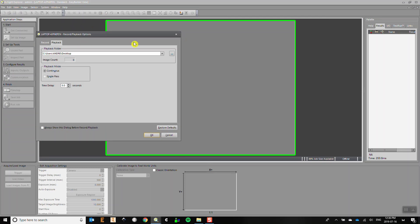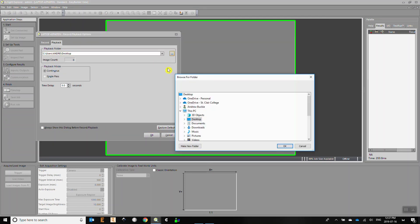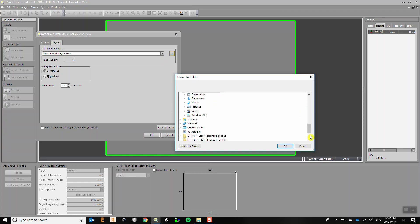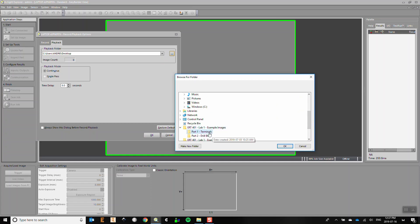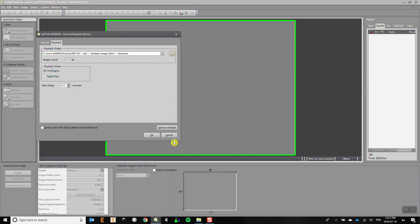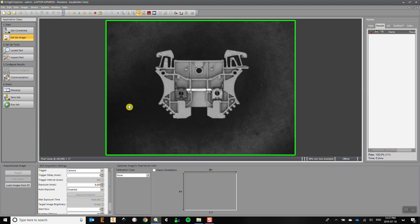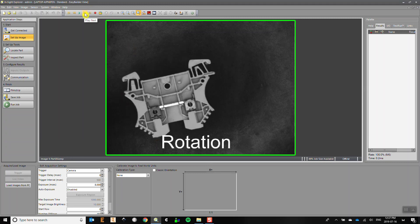Under the Playback tab, select the folder that contains the images you want to play back. You can now navigate through the images by using the playback controls at the top of the screen or by using the filmstrip controls.